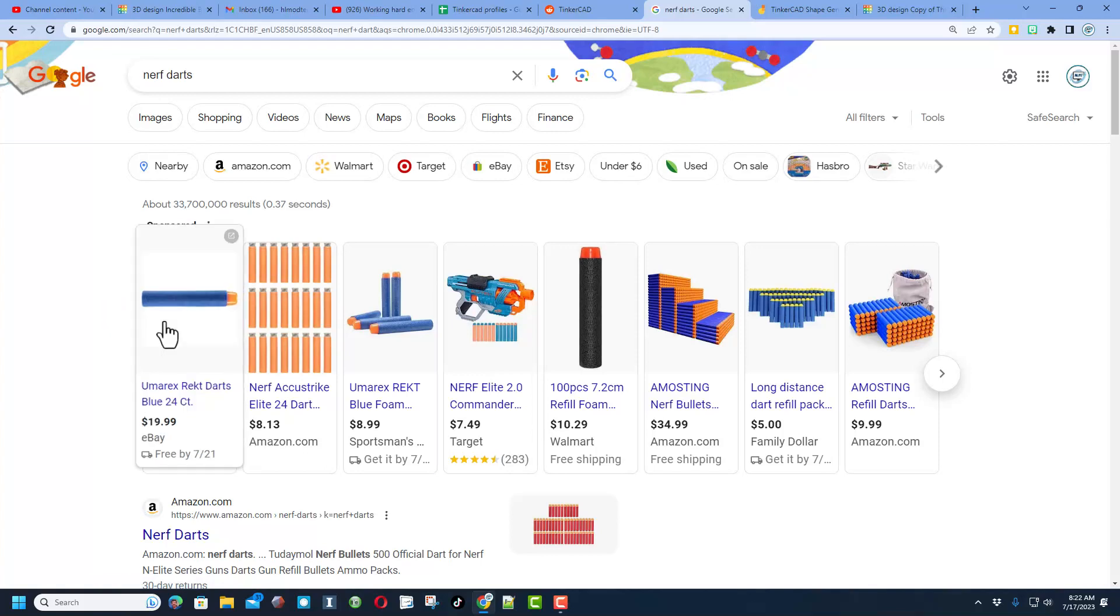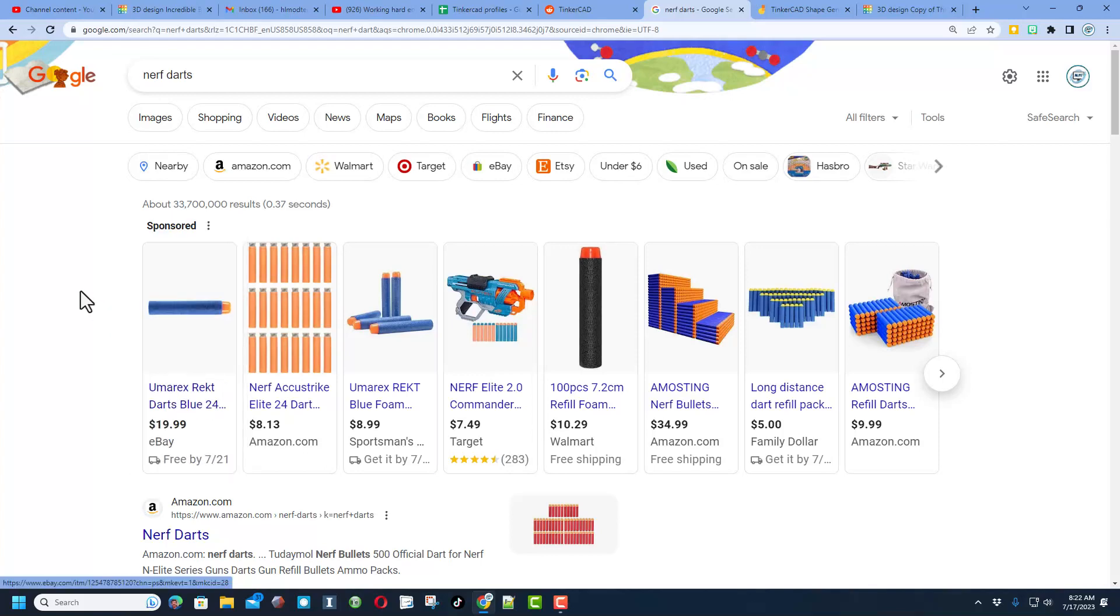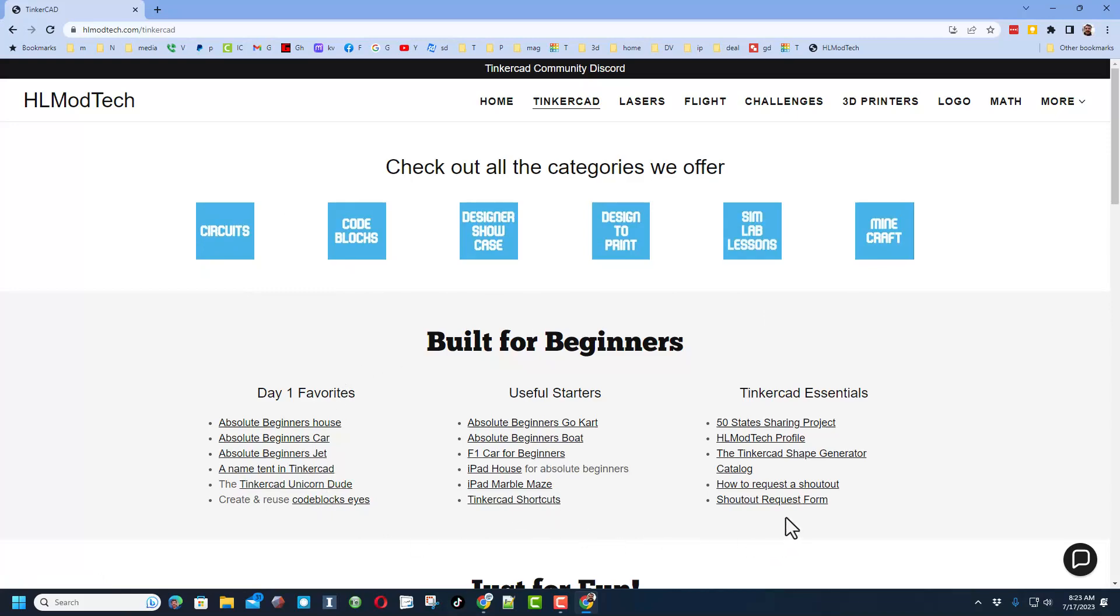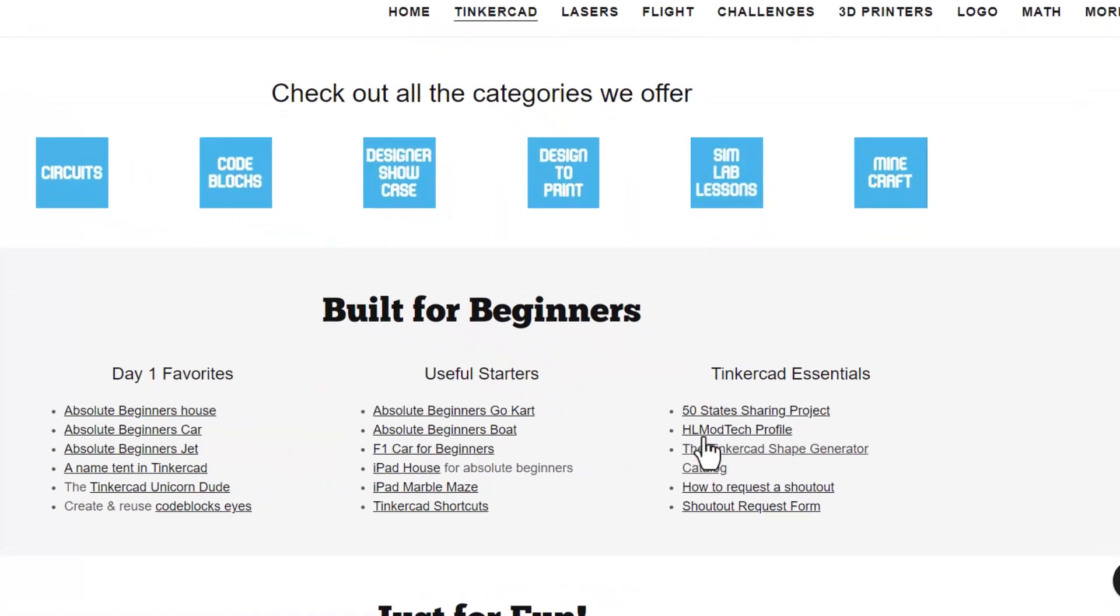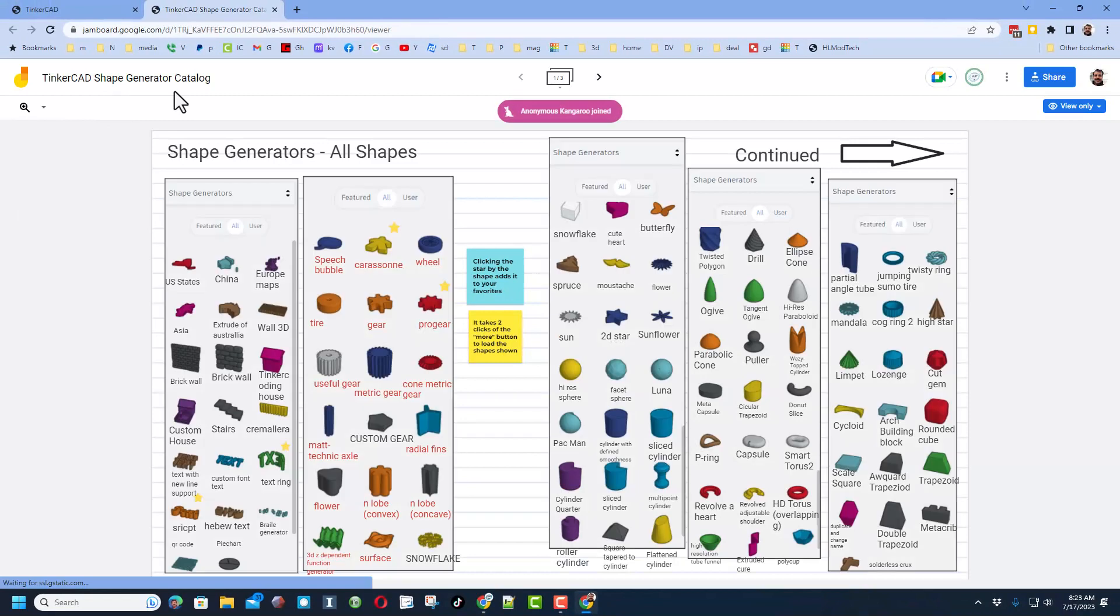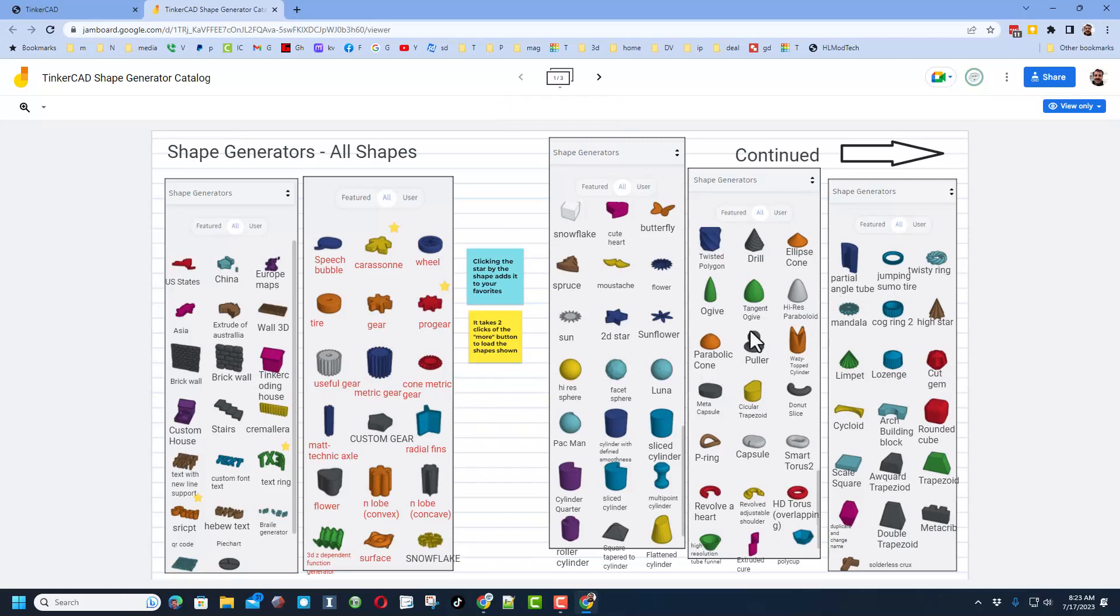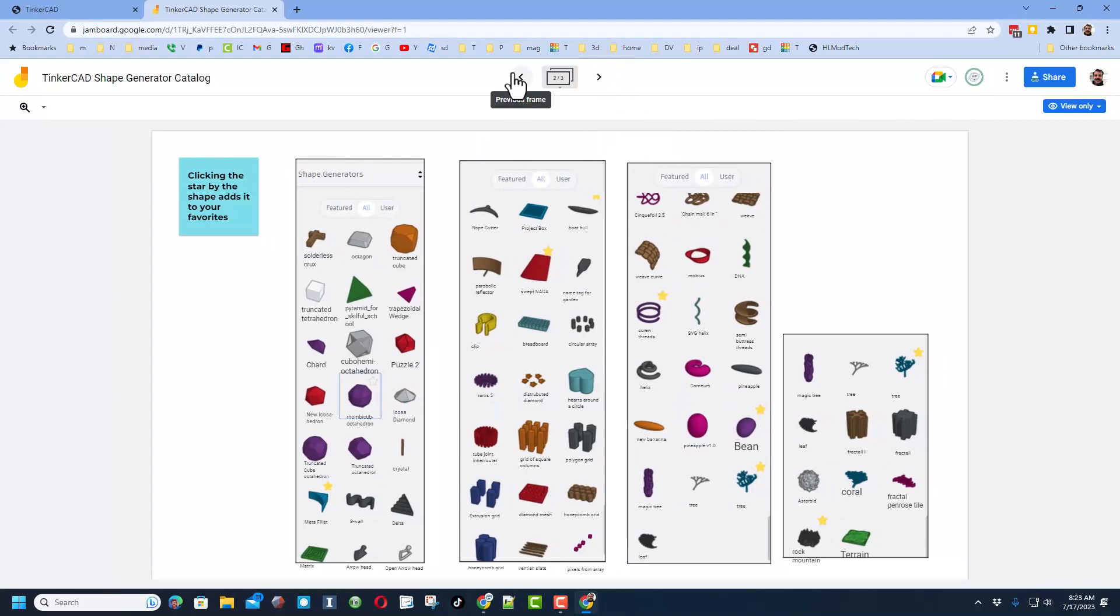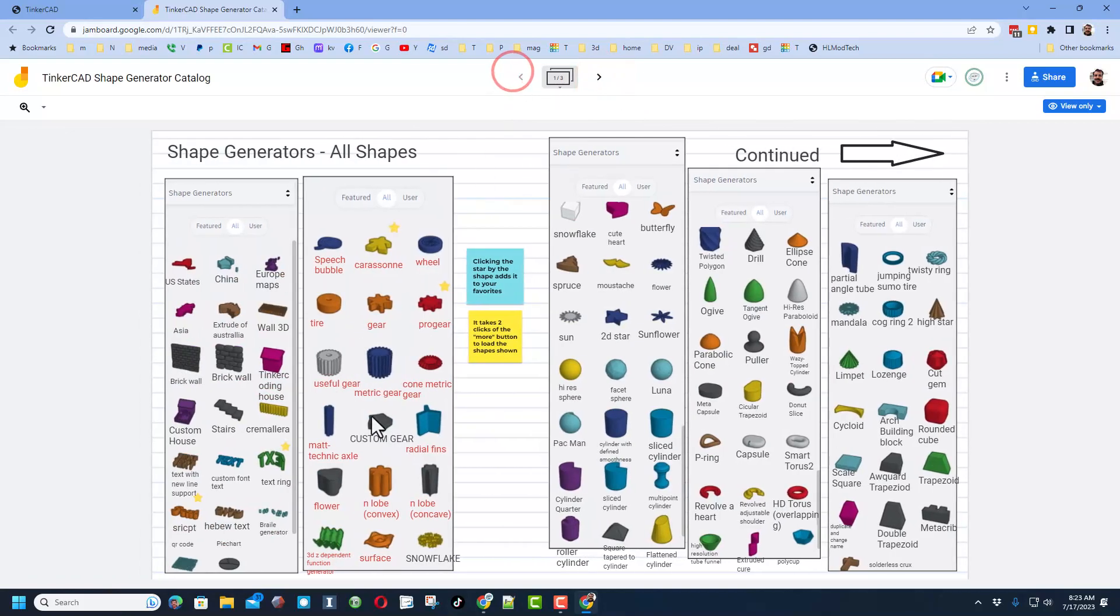Friends I want to find a shape to make that tip and let me give you a trick. This is my website hlmodtech.com. I've got the tab dedicated to Tinkercad with all these amazing categories: day one favorites, useful starters, and the essentials. And friends, one of the essentials is the Tinkercad shape generator catalog. When you click this it'll take you to a catalog where my students and I put all of the shapes and their names in this list. There are two pages so that you can find all of the shapes there are.